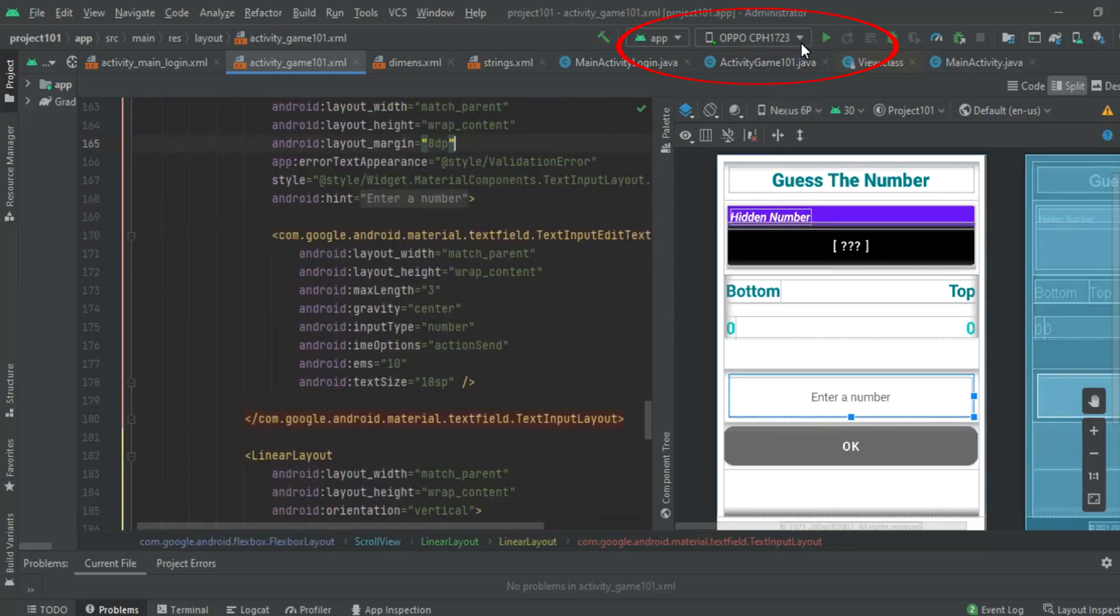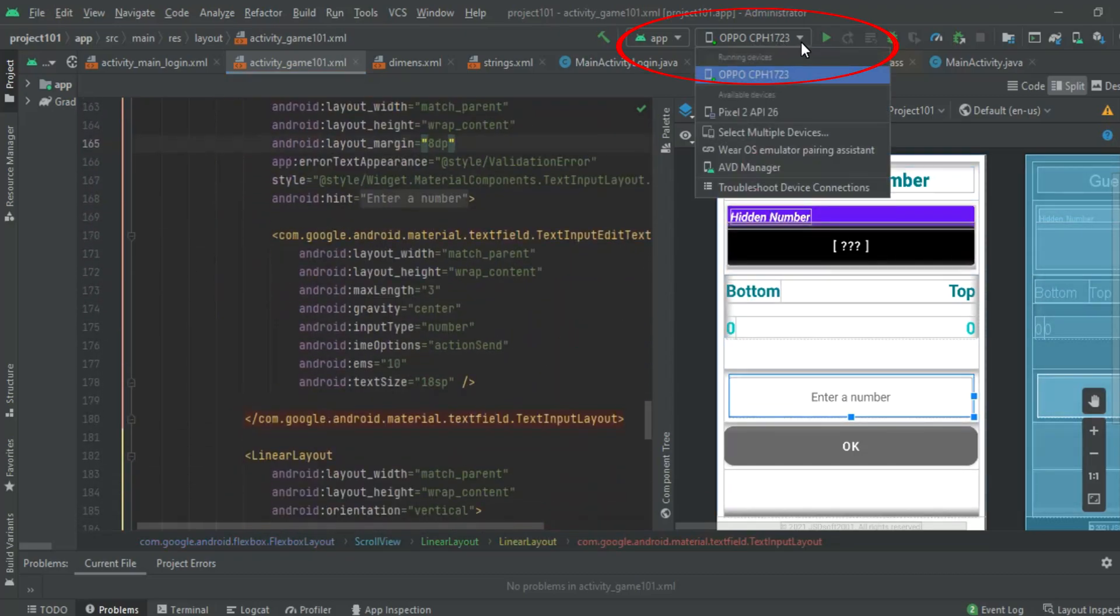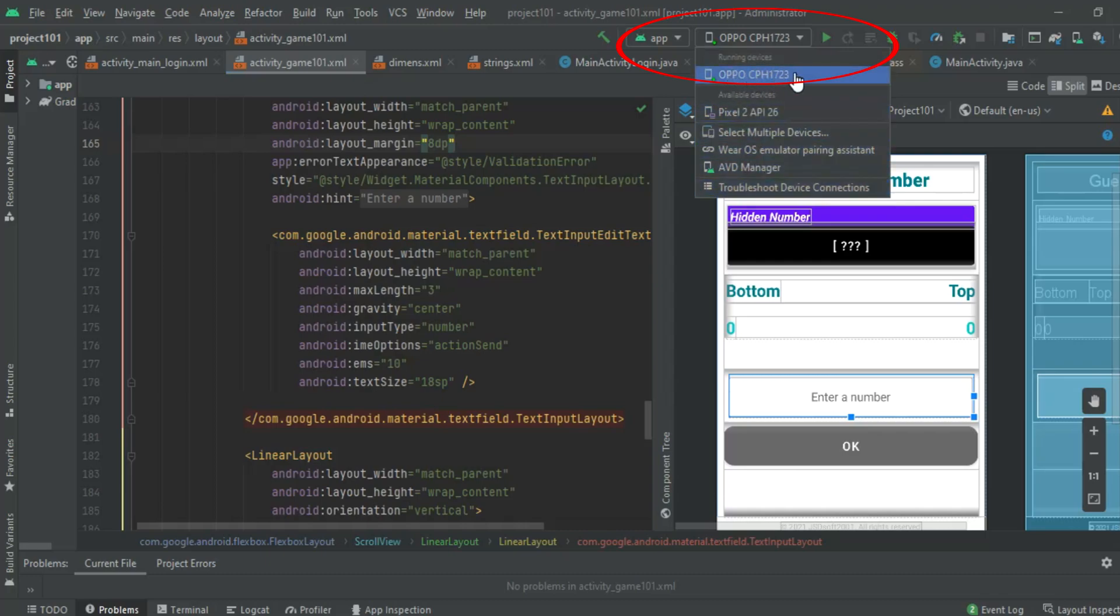Here we can see if we are connected to our Android device. Android Studio has already detected your device.